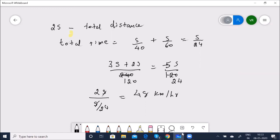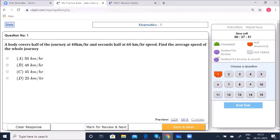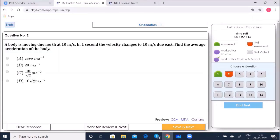Option B — 48 km/h — is correct. Save and go to the next question: A body is moving due north at 10 m/s. In one second the velocity changes to 10 m/s due east. Find the average acceleration.